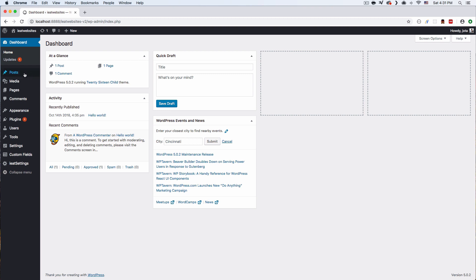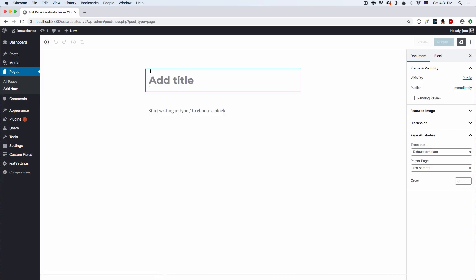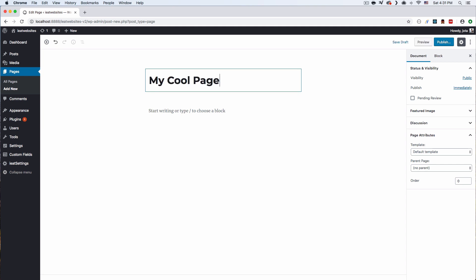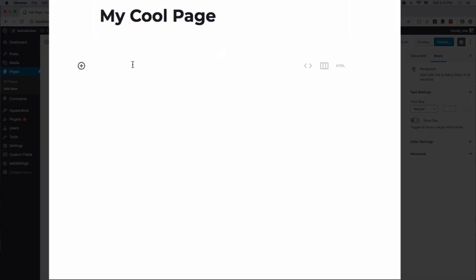Let's go ahead and create a new page. The first thing you're going to see is that everything looks a little bit different — it's a very clean modern version of the editor with new options. Let's build something here very quick. Let's add the title 'My Cool Page' and as you can see it's telling you to start writing right here. There's a plus icon that says 'Add Block'.